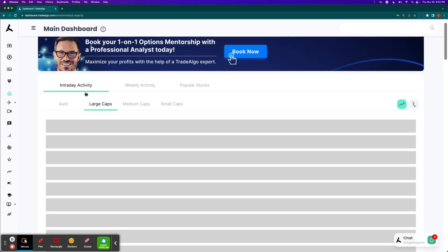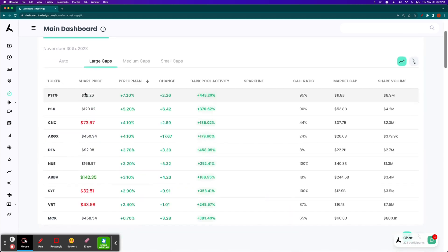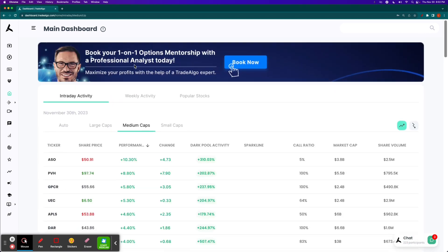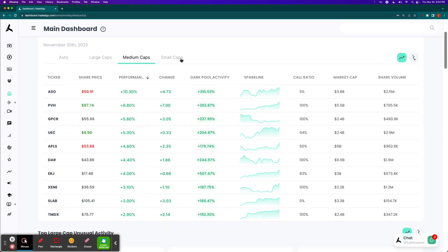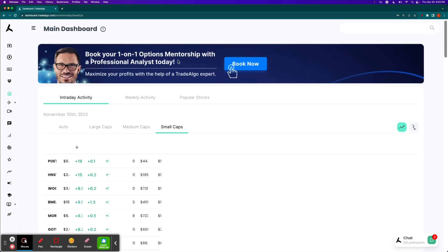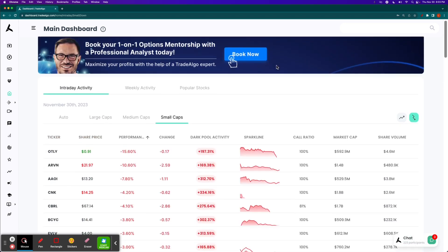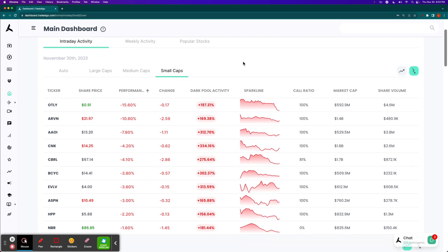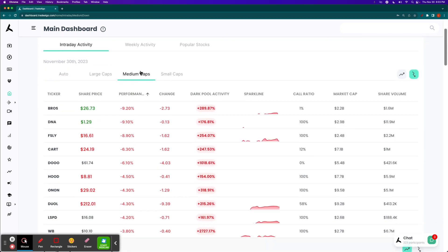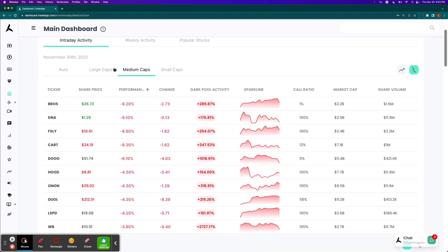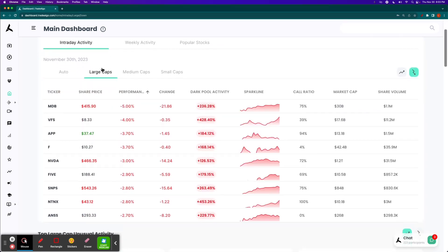Well, here at TradeAlgo, our elite machine learning technology is able to identify the top large, mid, and small cap opportunities in both the trending up and downsides of the equation, so that way people can more confidently and successfully trade stocks and options following smart money transactions.